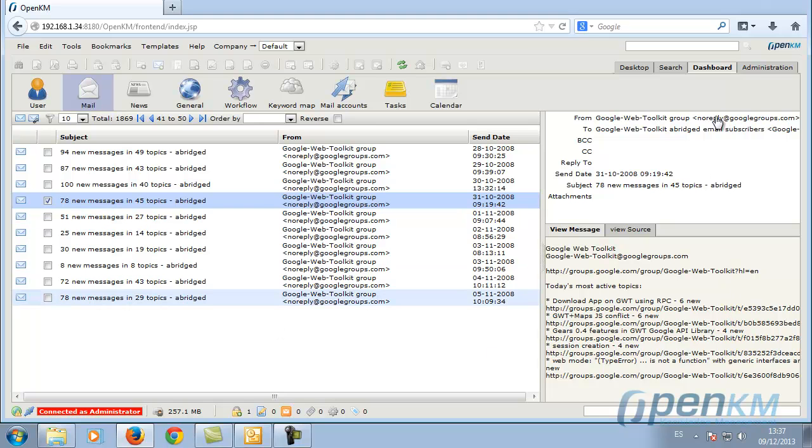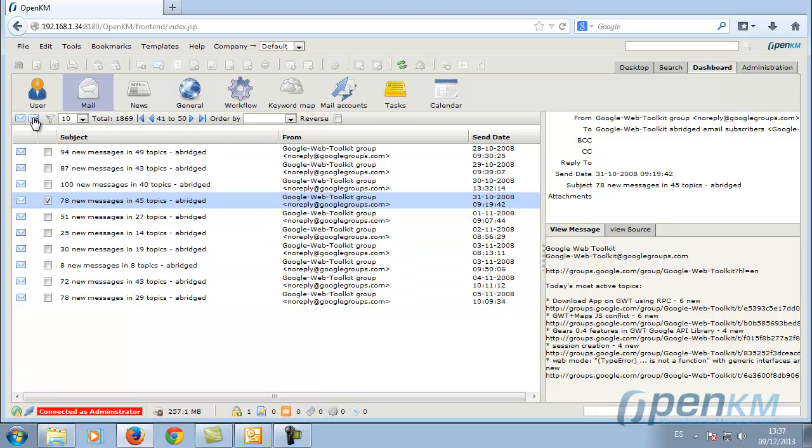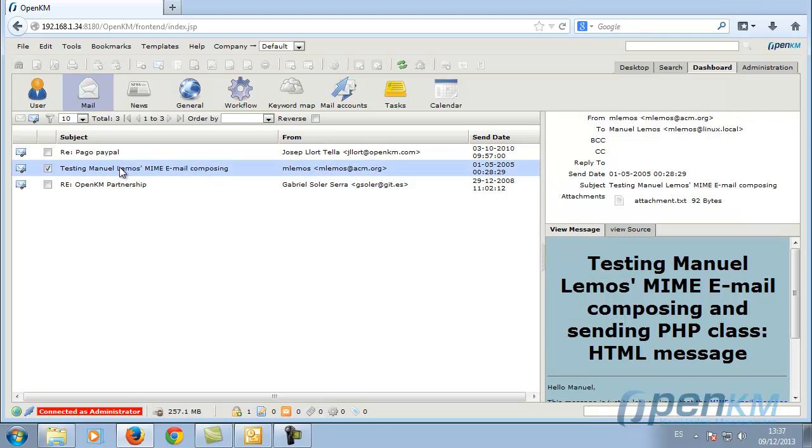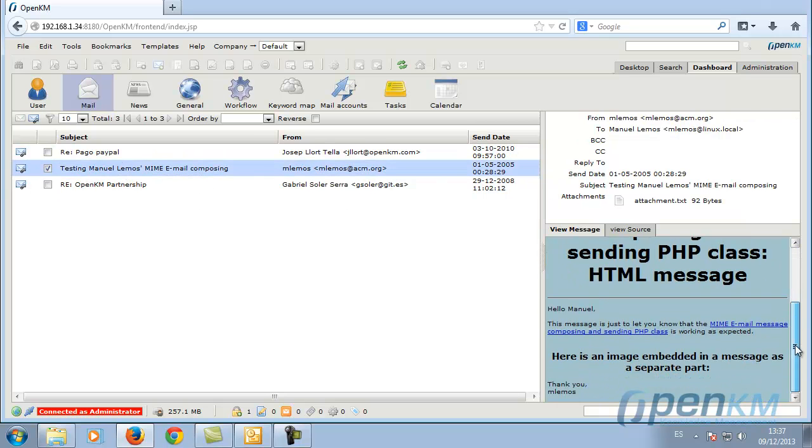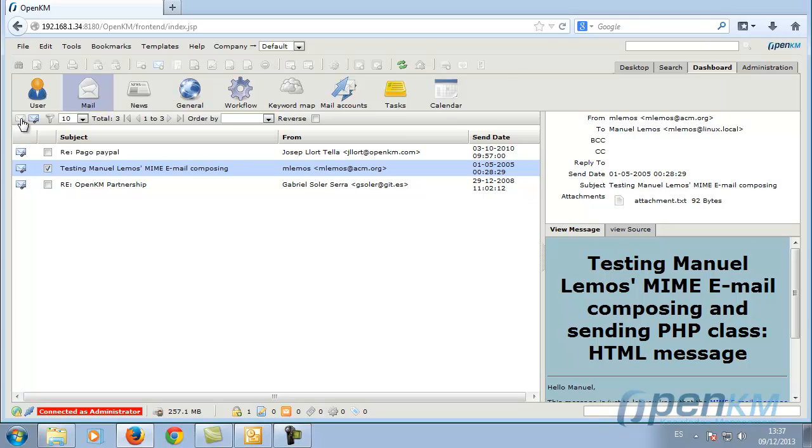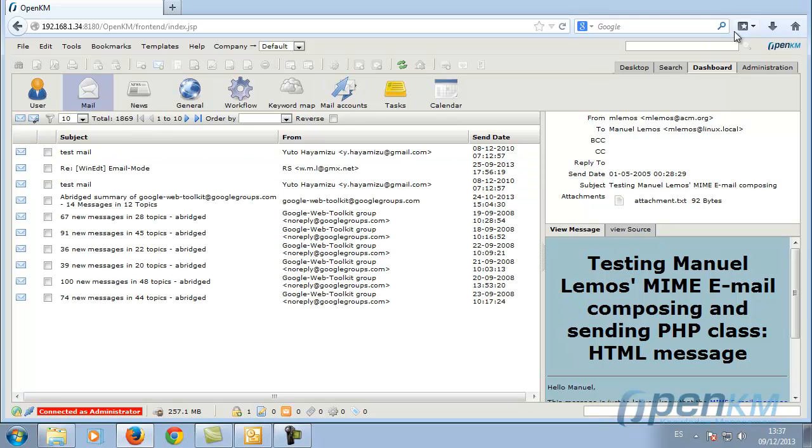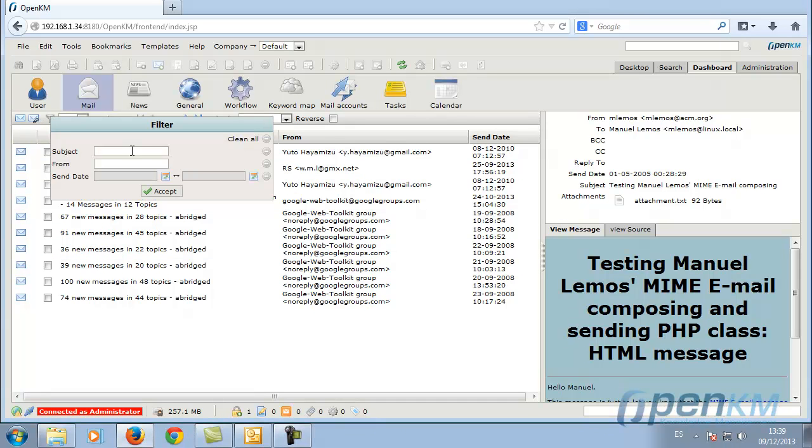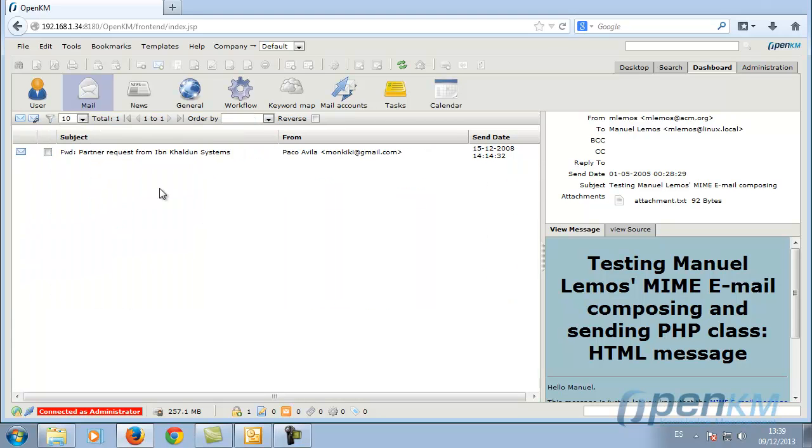We can filter by emails containing attachments or perform another type of filtering. For example, we filter through an email with a third subject.